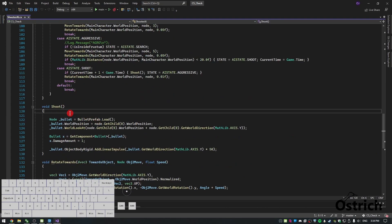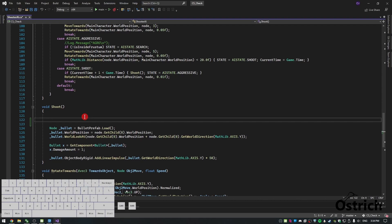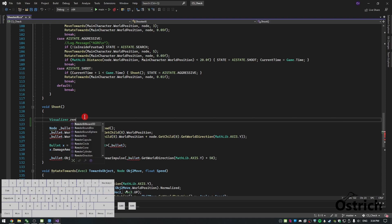Going back to shoot, we can do a few things. The first thing we can do is actually render some visualizers so they can help us. We're going to render two or three things: a point where we should be aiming, the future point where we would be stepping on, and a line between where it's actually facing us.